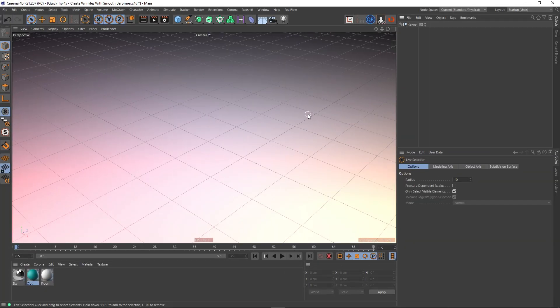Hey guys, it's Sam for DIGITALMEAT again, and in this Cinema 4D quick tip, I want to show you how you can introduce wrinkles to the surface of a polygon object. So let's get stuck in.